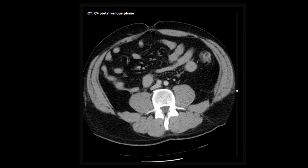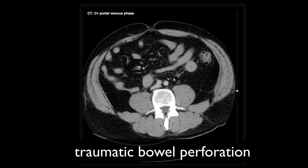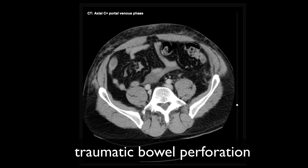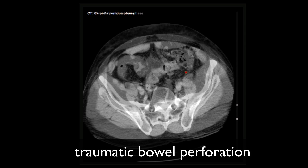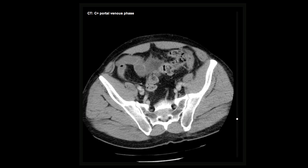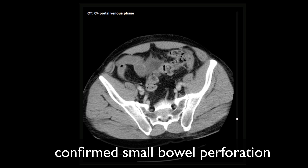Having identified even a few locules of free gas, we can now confidently report a traumatic bowel perforation in this man, most likely of a small bowel loop in the lower abdomen, or less likely at the junction of the descending colon and sigmoid. Based on these findings, and the absence of any appreciable solid organ injury, this man was taken to the operating room where a small bowel perforation was confirmed and treated.